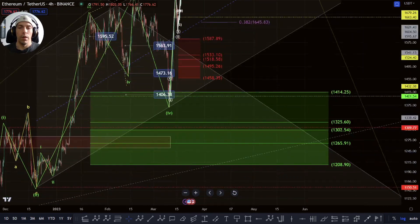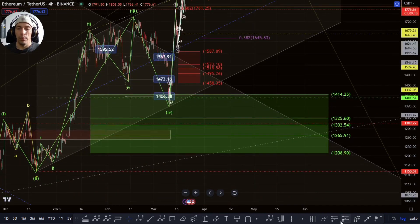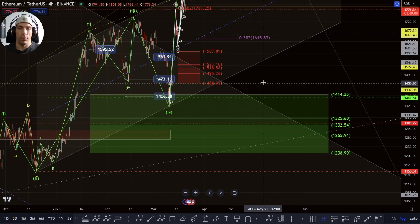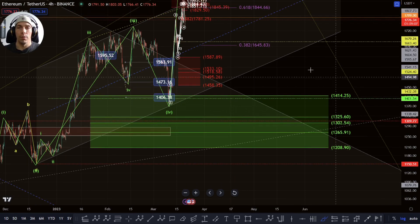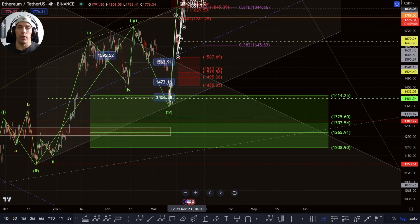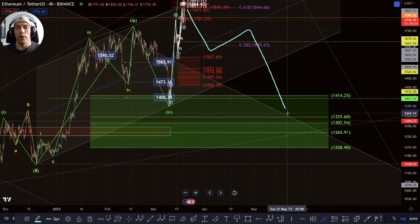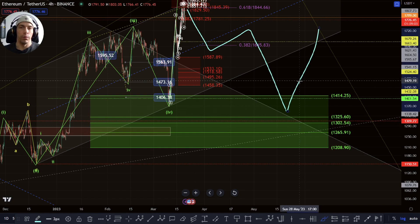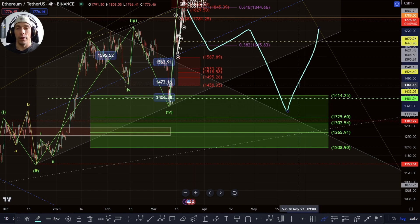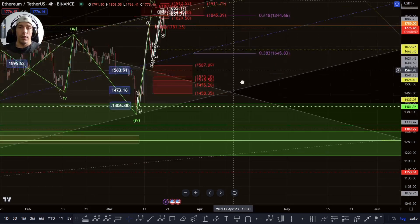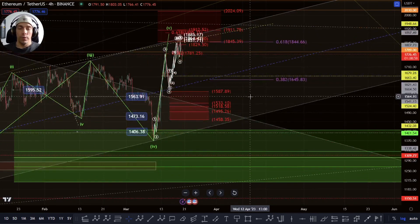Alternatively, if we do actually break down, really only once we break down past this 1208 region would I start to get too worried, because we could just see a three wave move into here and then look for continuation at a later date.